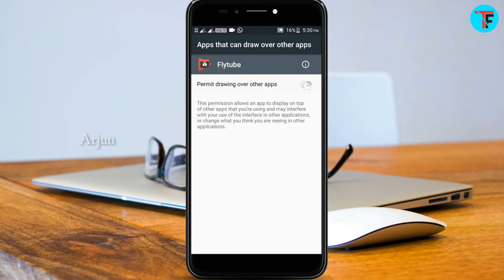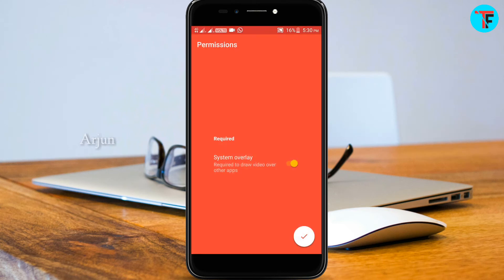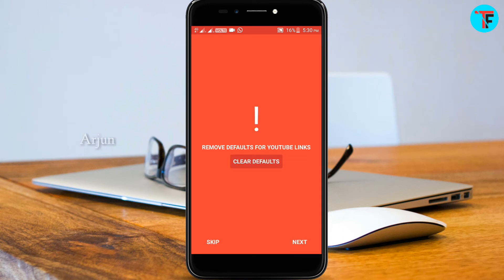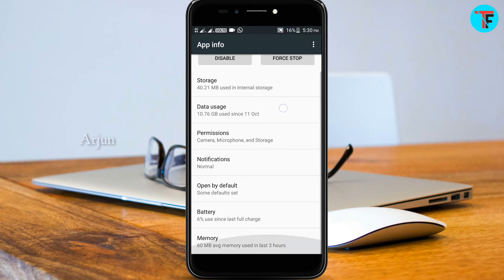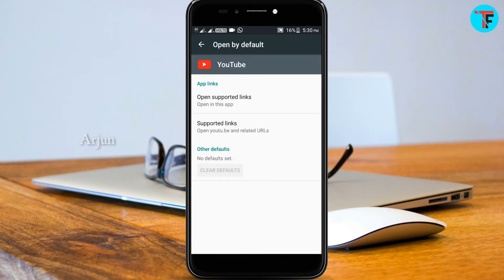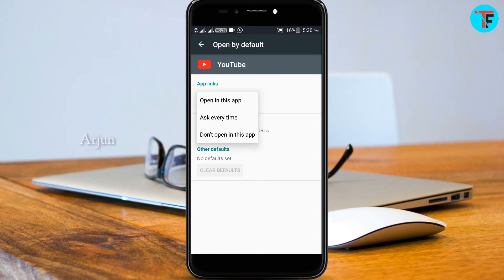Click on the button. There is an option on the screen — you can click on that option. You can click on the YouTube application page. You can click on the option to open by default. You can click on the option to open supported links.